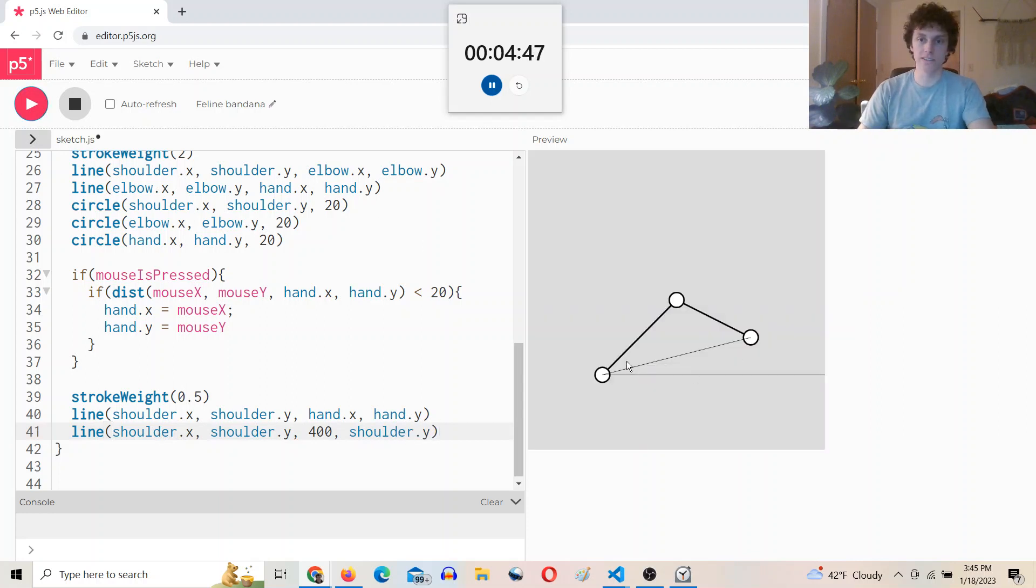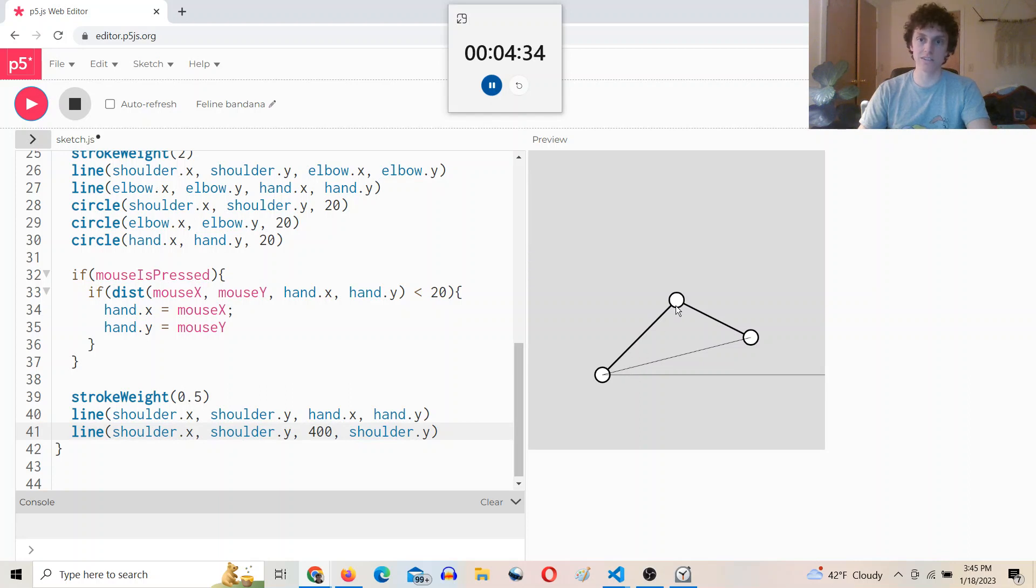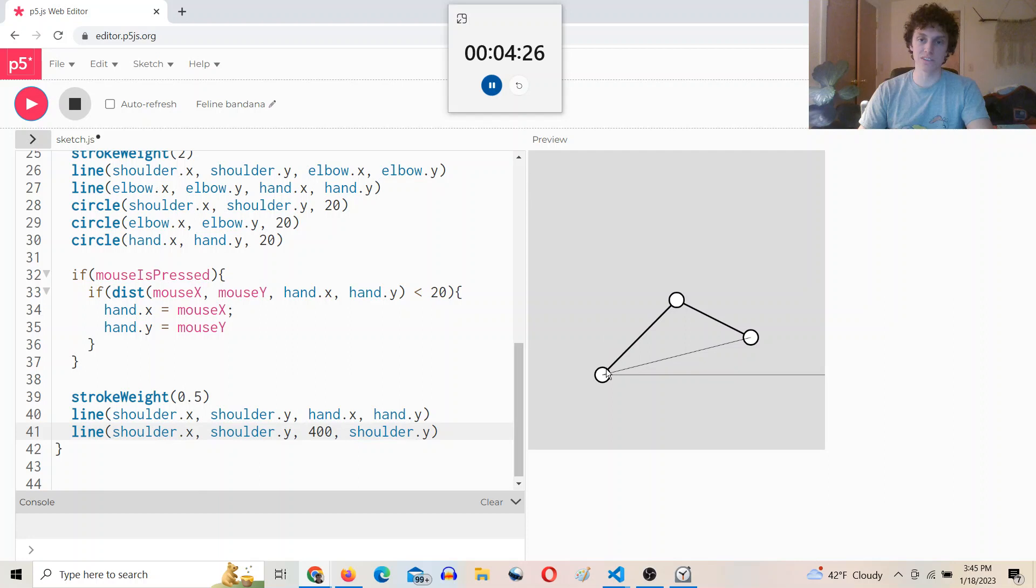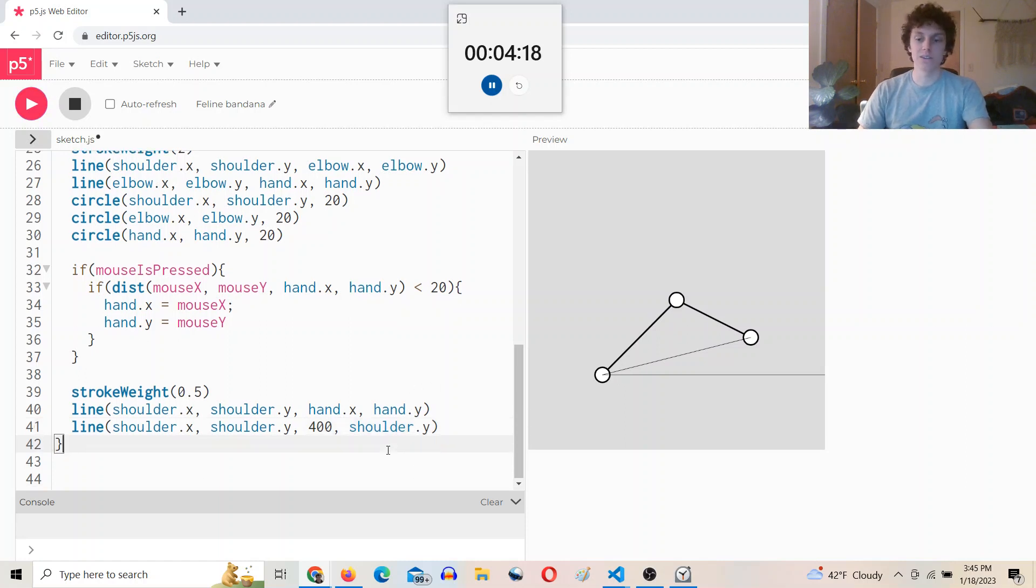And once we have that angle, then if we also knew the angle between this line, the line between the shoulder and the hand, and just the horizontal, we can find this angle from the law of cosines, and we can find this angle from the inverse tangent of this little triangle here. And then we can use this complete angle, this angle plus this angle, to find the position of the elbow, since we know the length of the upper arm, and we know the position of the shoulder. So we can just take the position of the shoulder plus this x component and this y component, which can be calculated with this angle. So let's write a function to do that.